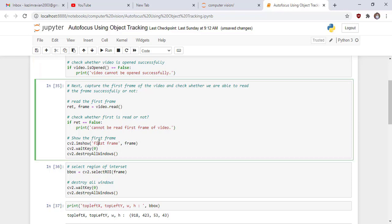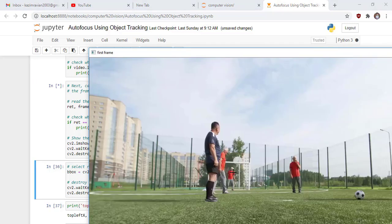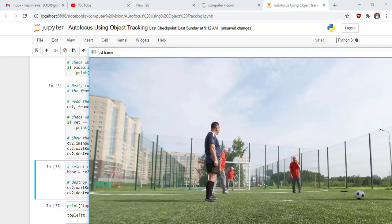Run the cell. This is our first frame of input video and in this video we want to detect this football object. Press enter to close this window.